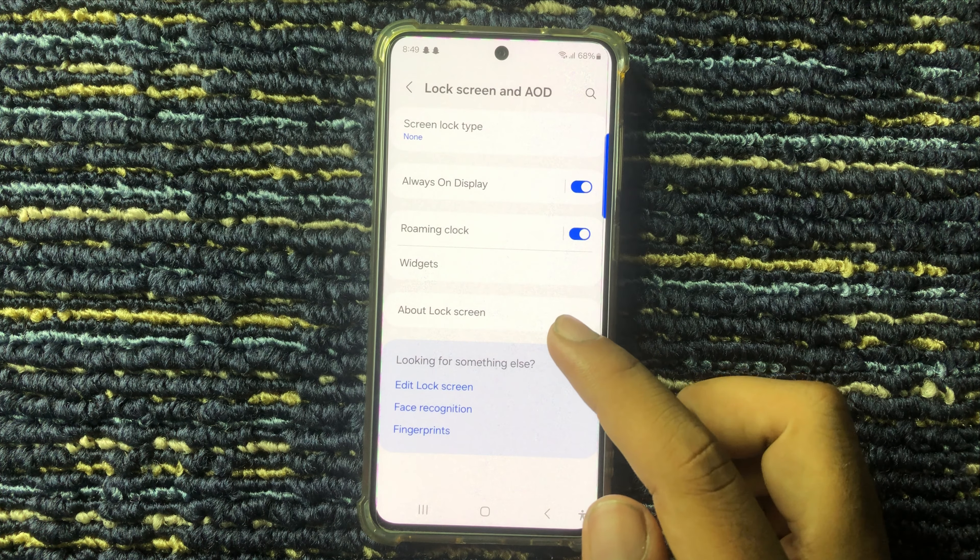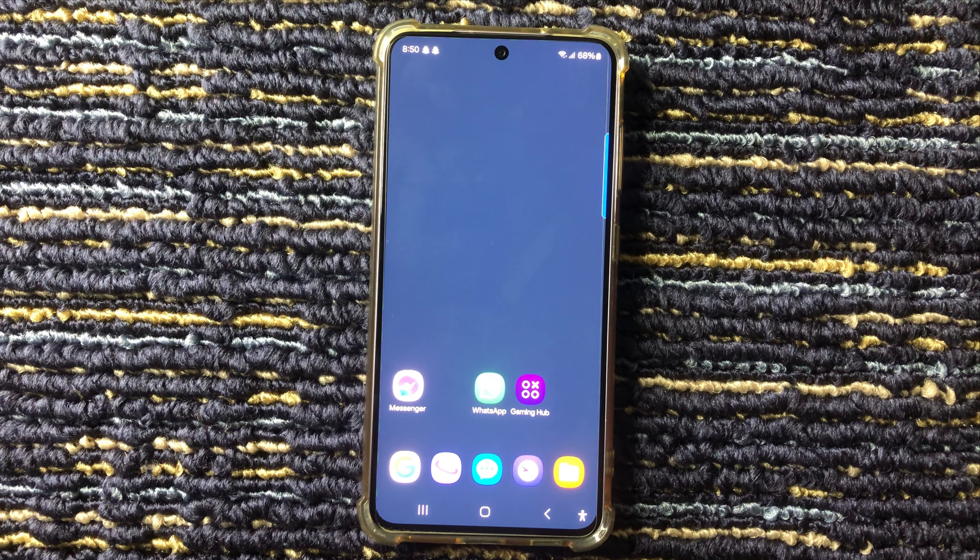Here you can see at the top 'Screen Lock Type' — click on this. From here, enter your current pattern. You can see four options: pin, password, pattern, or swipe.